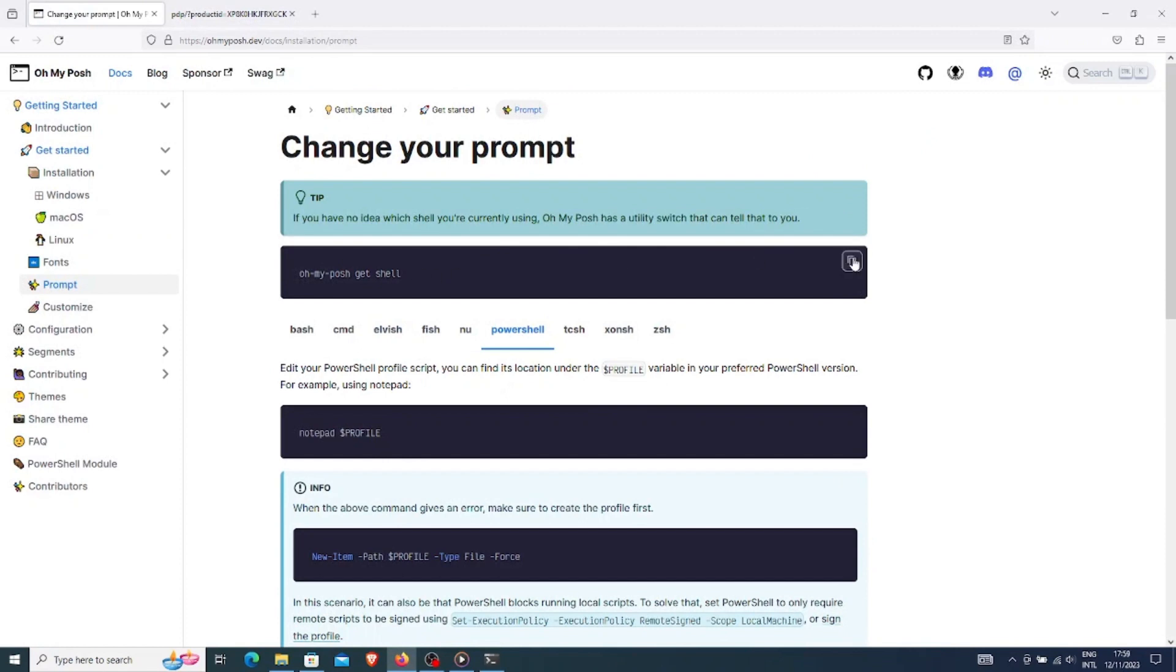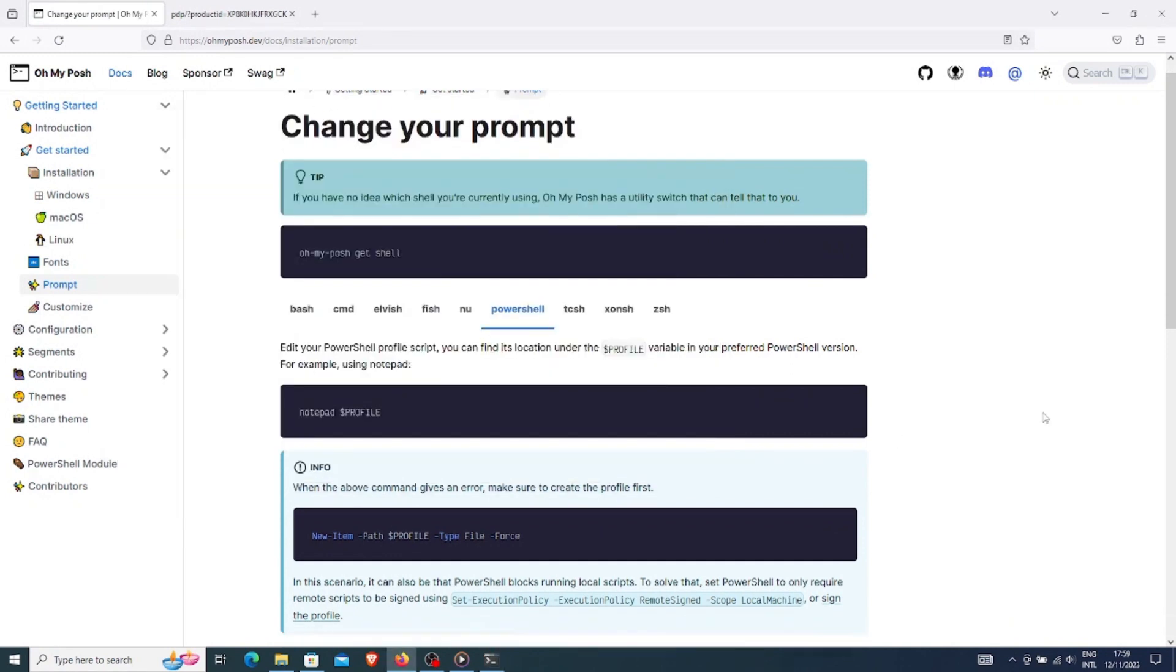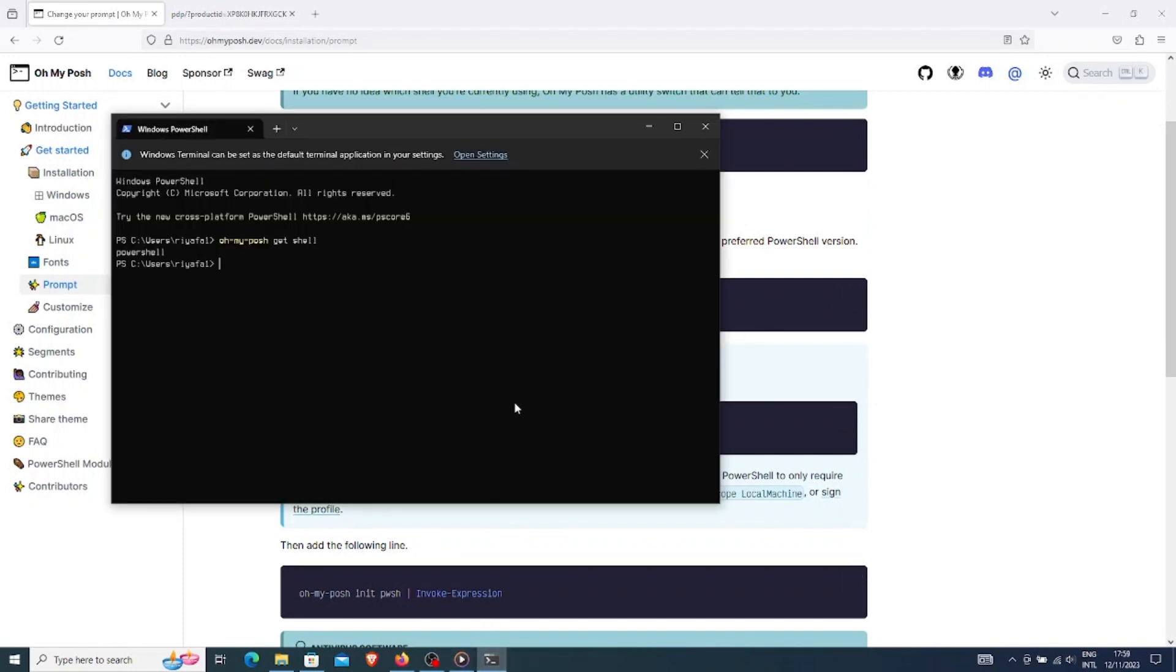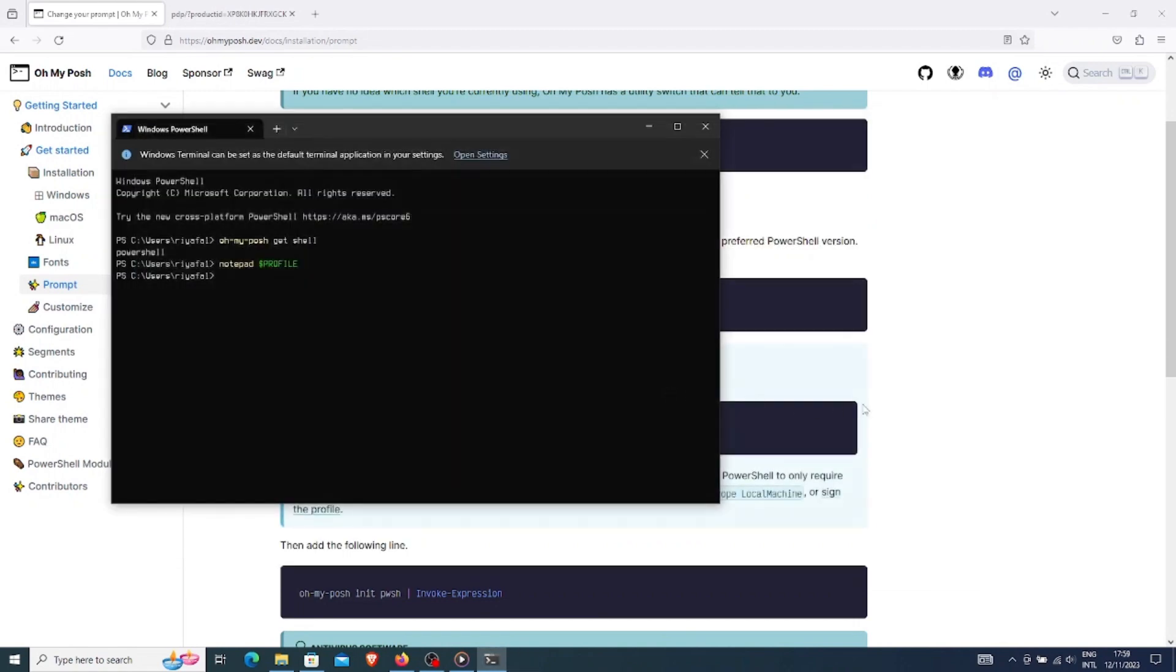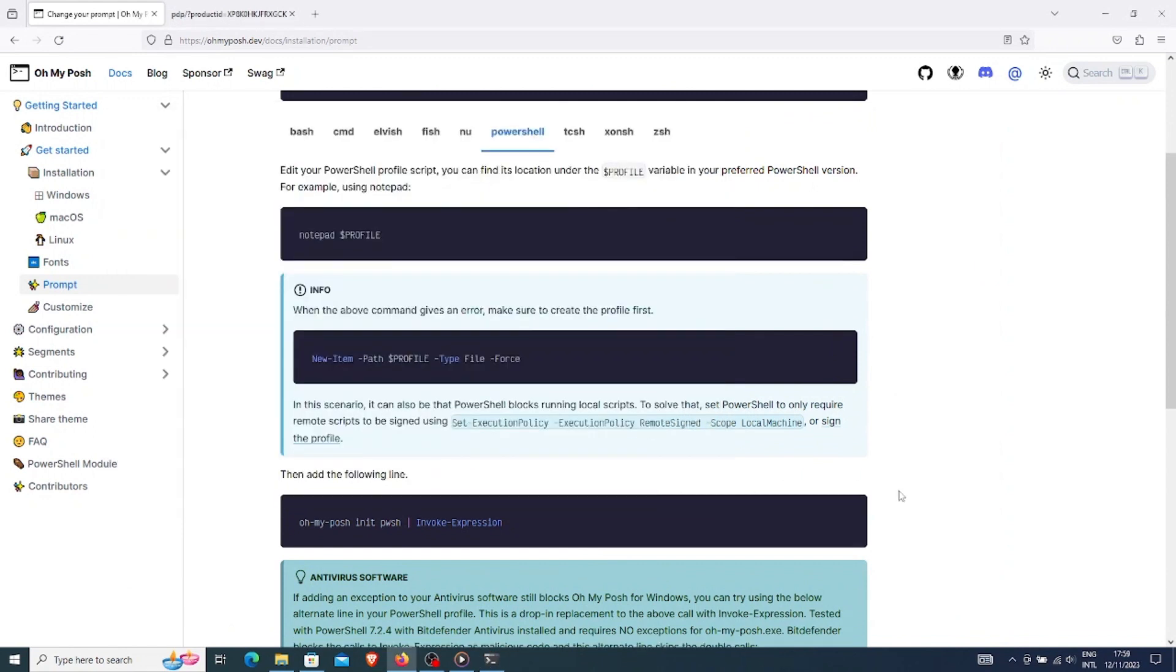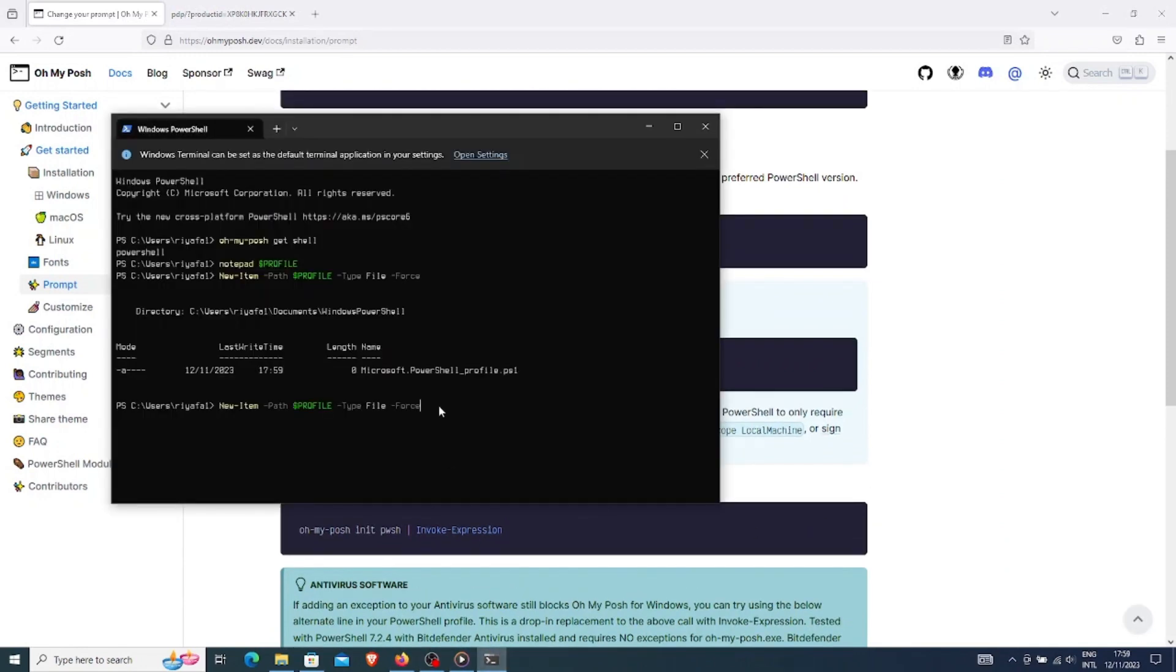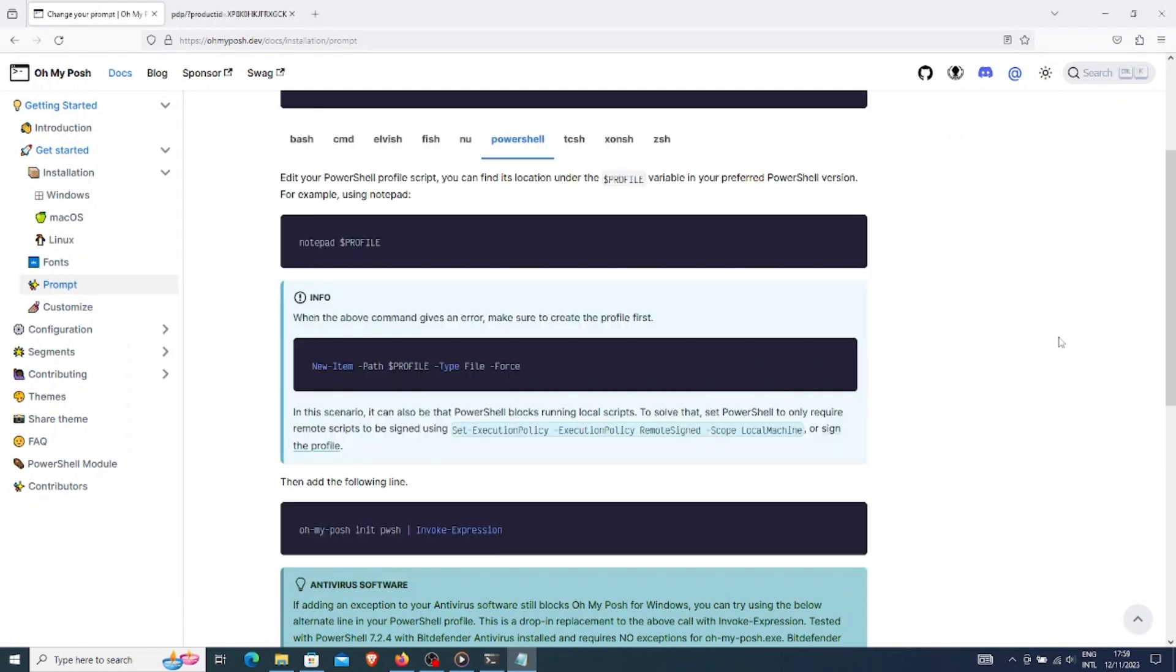I know I am using PowerShell, but let me confirm that with this command. After that, let me try this command. It gives me an error. So let me use this command to create a profile. Let me try this, no more error. I will copy this command onto my profile and save it.